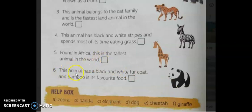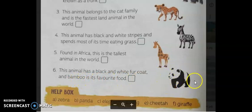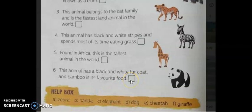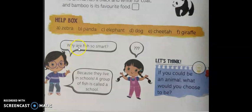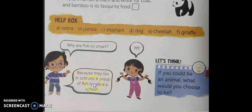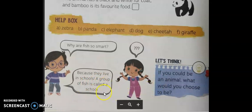Sixth: this animal has a black and white fur coat and bamboo is its favorite food. It's a panda. The answer is B; write B in the sixth box. Next is a small riddle: why are fish so smart? Because they live in schools! A group of fish is called a school, so as they are always in a group, they are always in school — that's how they become smart.